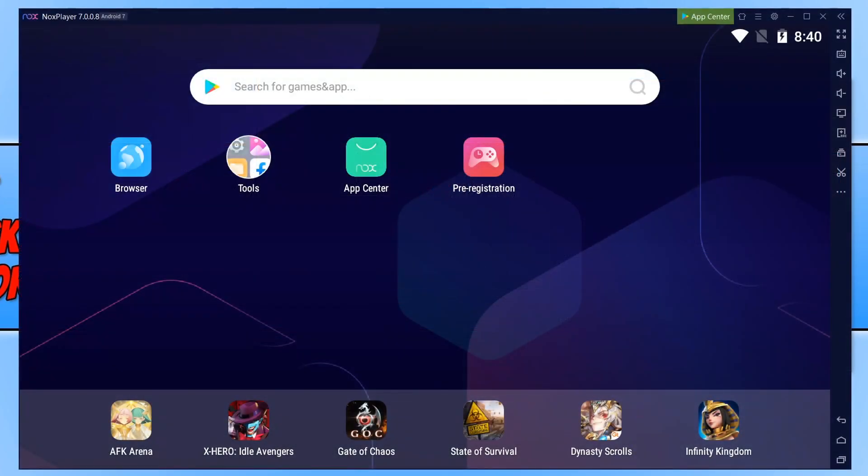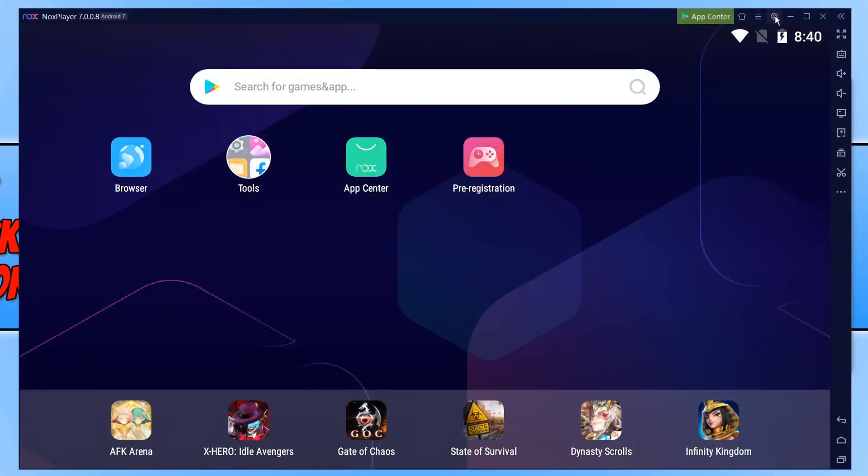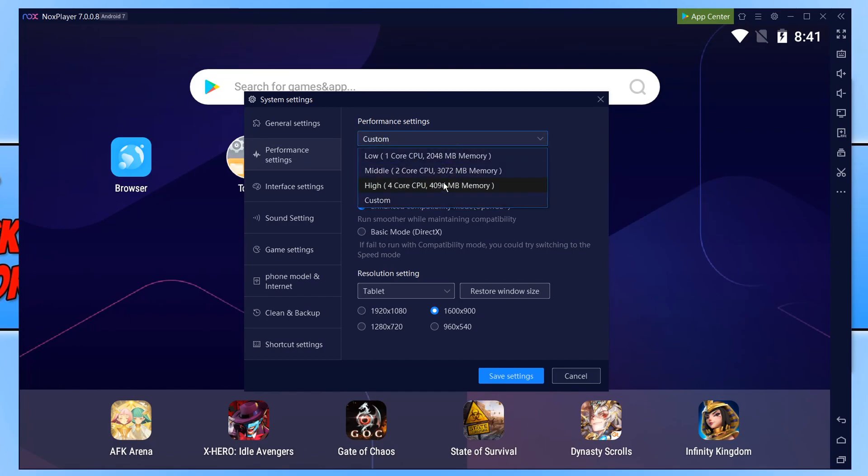And once Noxplayer has restarted we can then click on the settings cog again and go down to performance settings. And as you can see it still has my custom figures. So go ahead and launch your game now after applying your new custom figures or just changing the performance to high and see how it runs.